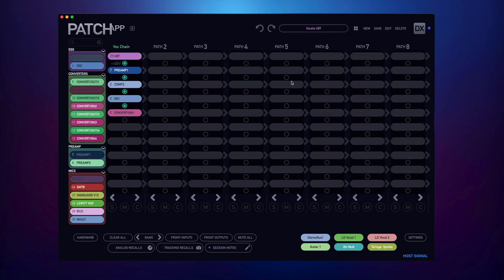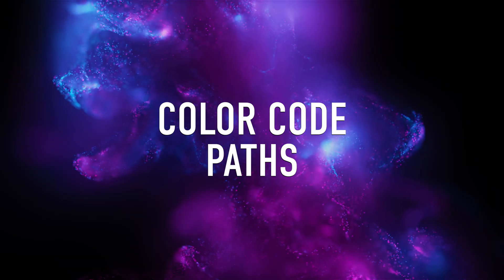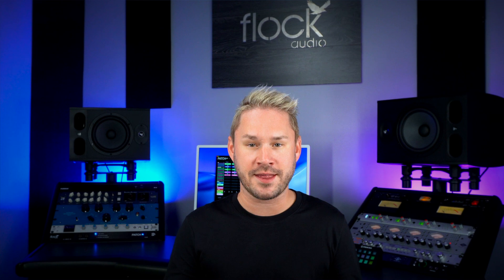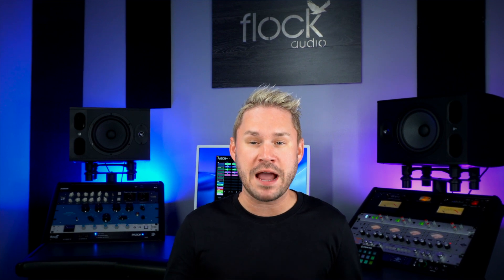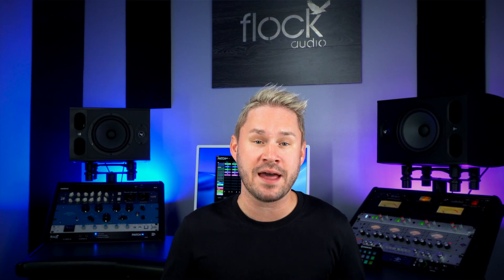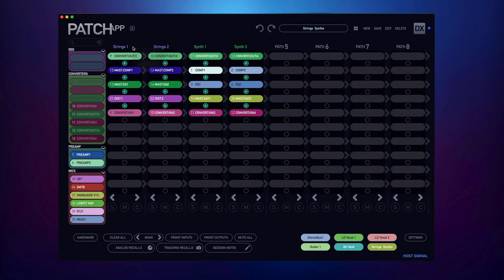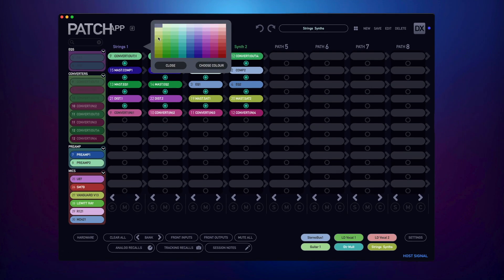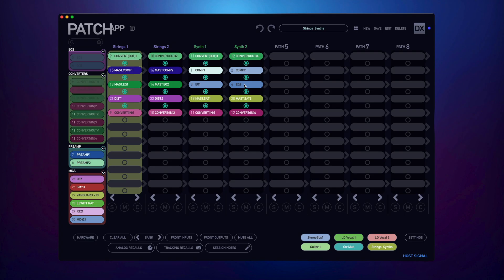Now that's a serious workflow upgrade. The second one is another exciting customization option: color code your paths. You can now change the background color of each individual path, adding a whole new layer of visual organization. Here at Flock, we're big on customization. We now added the ability to color customize your path backgrounds for even better organization. You can do this by right clicking on the upper path name and choosing path color. This is great for quick visual references when grouping similar paths together during a session.